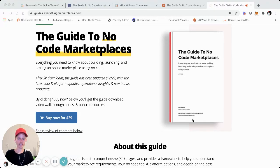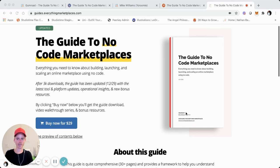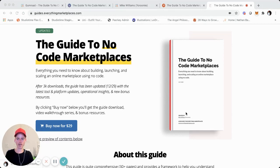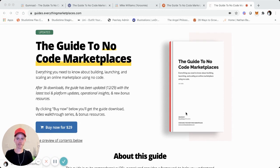Hey, it's Rumi. I haven't done a screen share tutorial in quite some time on building and launching products using no-code tools and platforms. But I recently shared my Gumroad profile and mentioned that I had updated the guide to no-code marketplaces, and I had a few people ask me how I created this landing page and also have the functionality to purchase it, which is a kind of Gumroad integration.